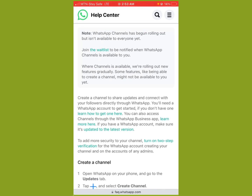Either it hasn't rolled out in your country yet, or you haven't updated your WhatsApp. You want to ensure that your WhatsApp is updated so that you'll be able to create WhatsApp Channels — regardless of however you feel about the new changes.